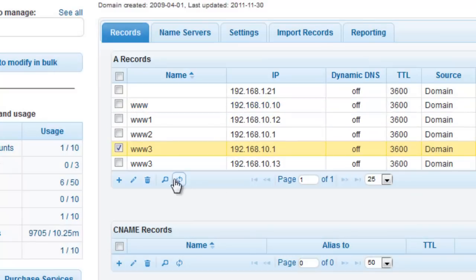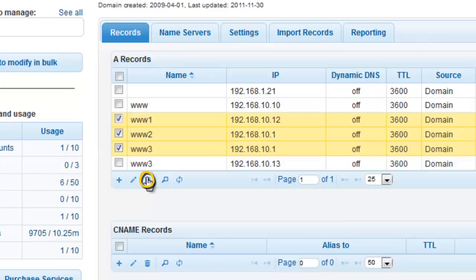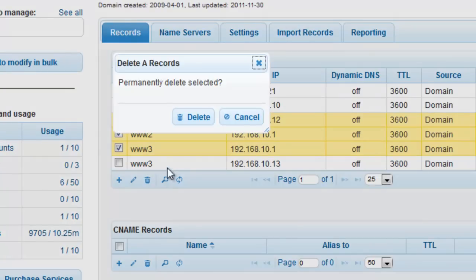Deleting A records in DNS Made Easy is done by selecting the record that you would like deleted and clicking on the trash icon. You can delete one record or multiple records at one time.